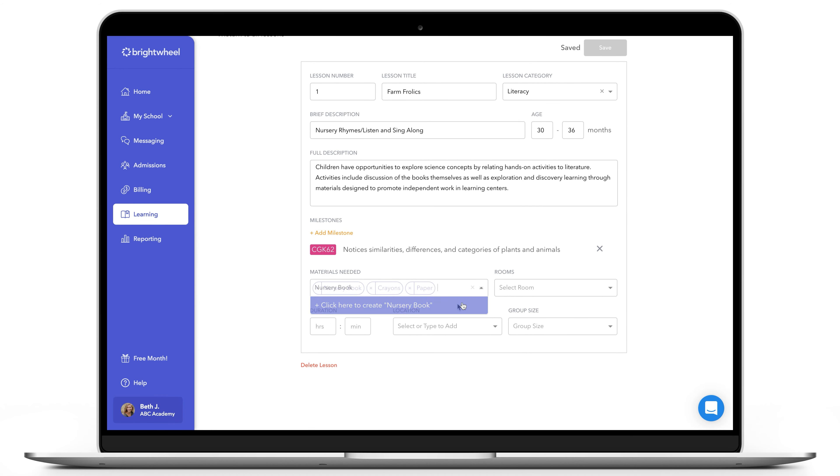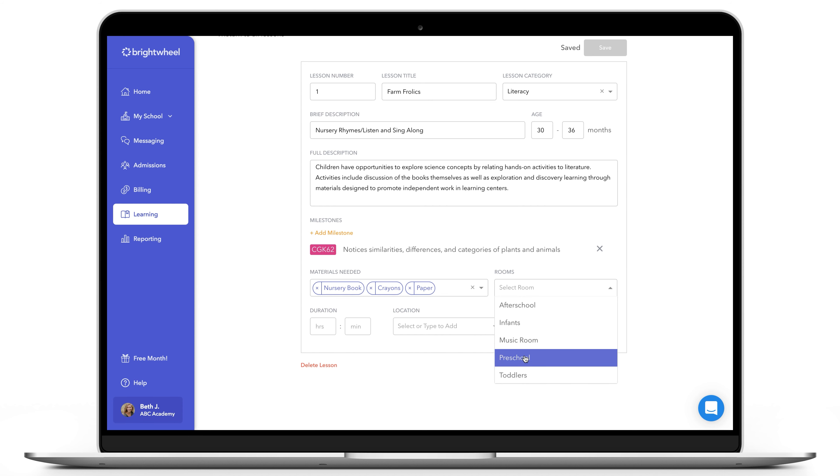You can additionally add things such as materials needed, rooms, duration of the lesson, location and group size. If you need to delete the lesson, you can do so at the bottom.